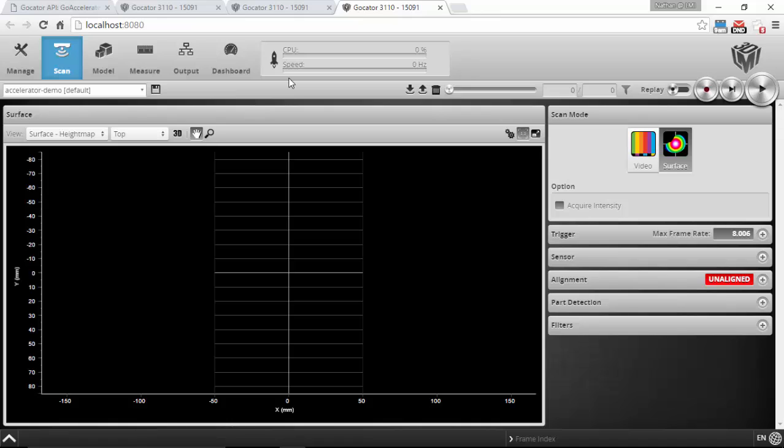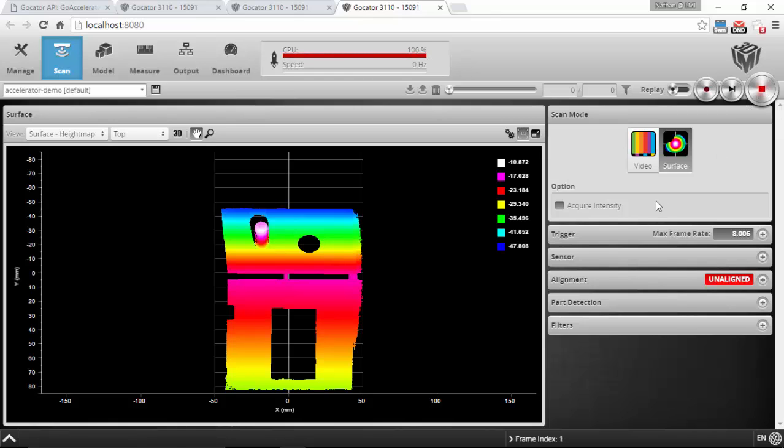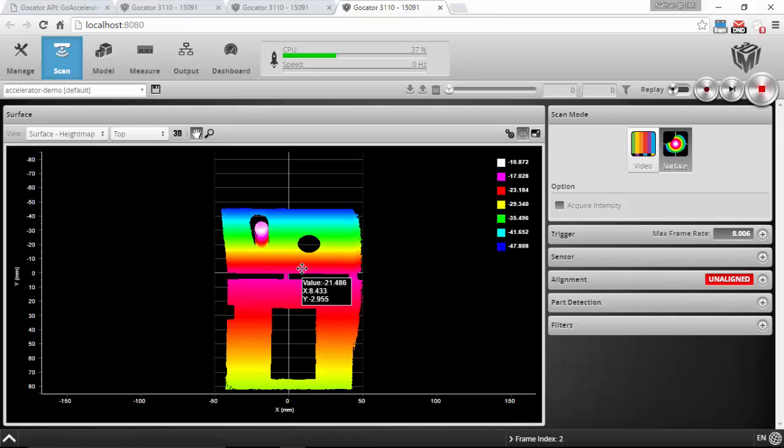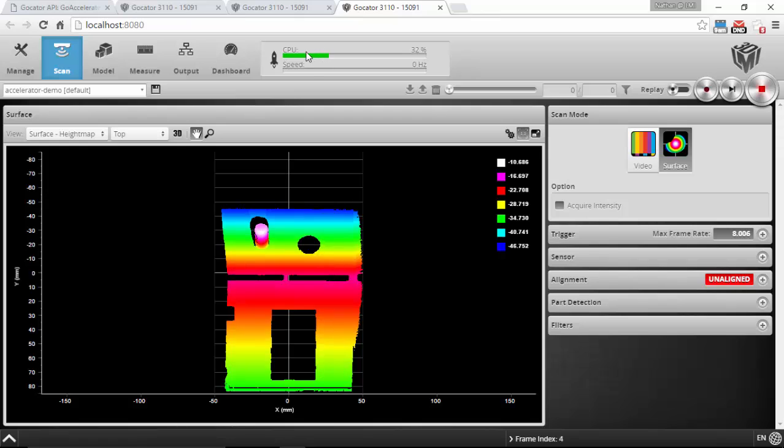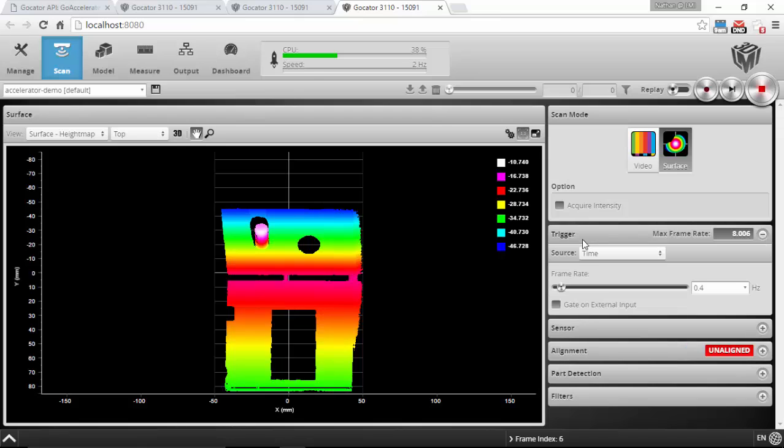In this case I can start it up in the same way. I can see the scan results the same way. Everything looks the same, but you'll note that one difference here is that my CPU usage is a lot lower right now and still running at 0.4 Hertz. But as you expect, the lower CPU usage now means that I can go faster.